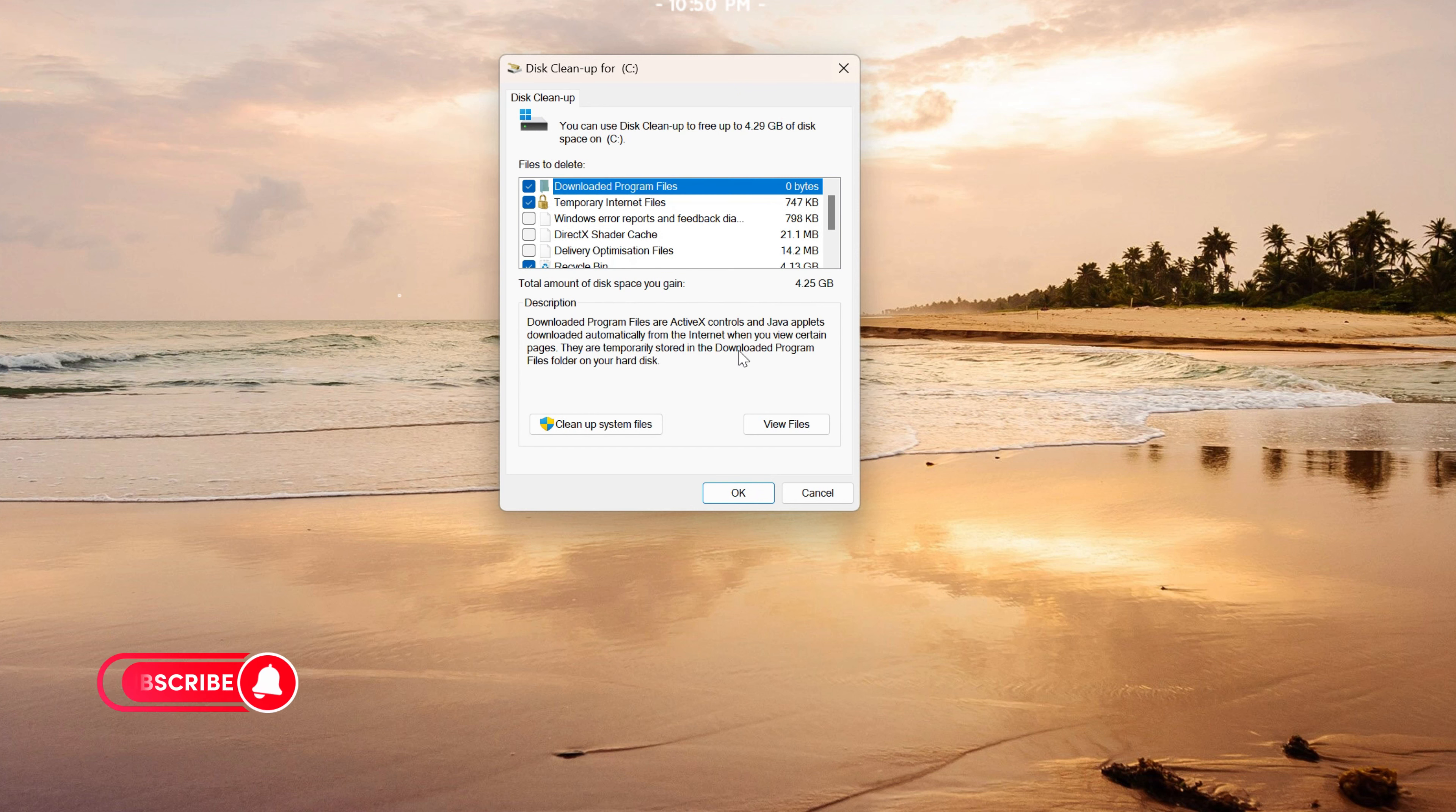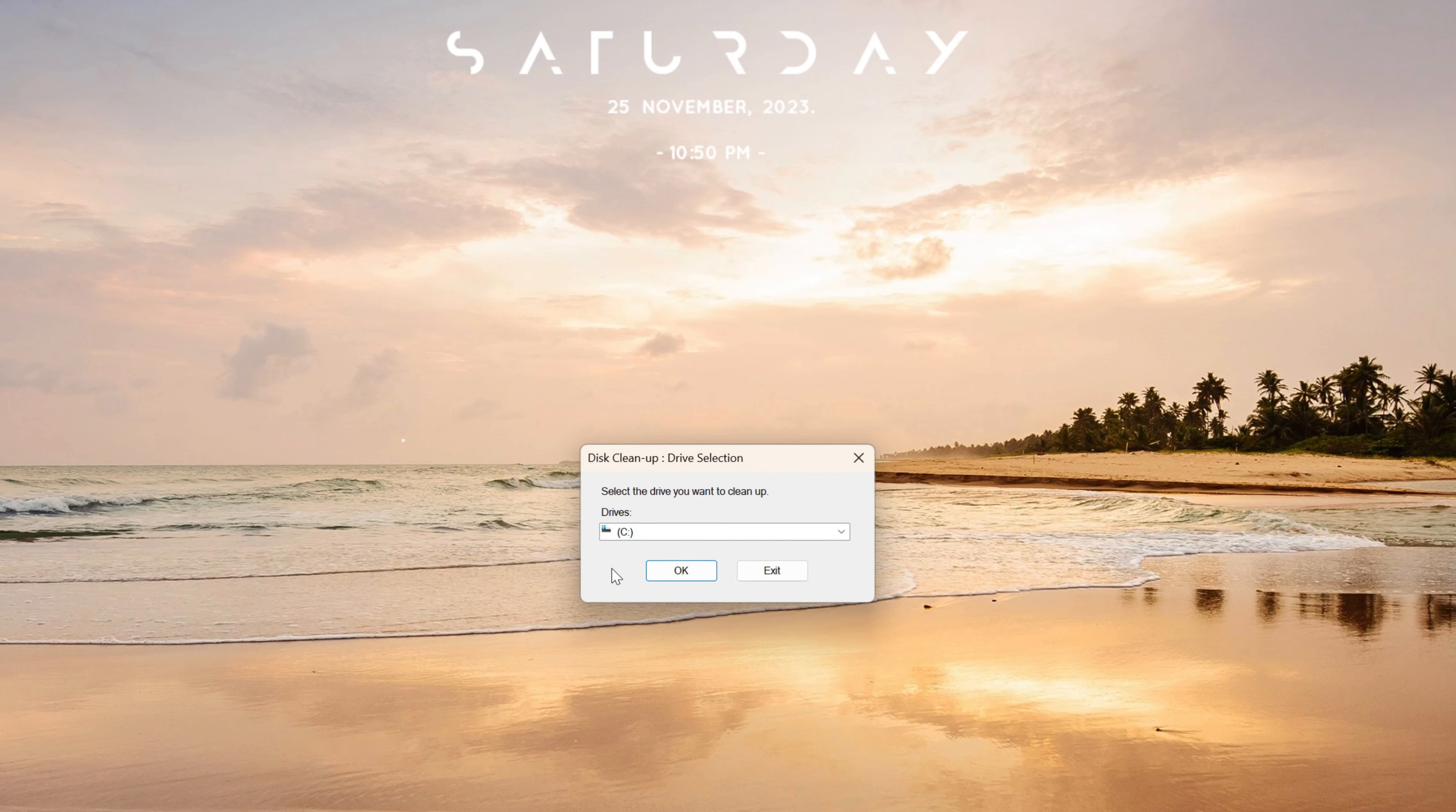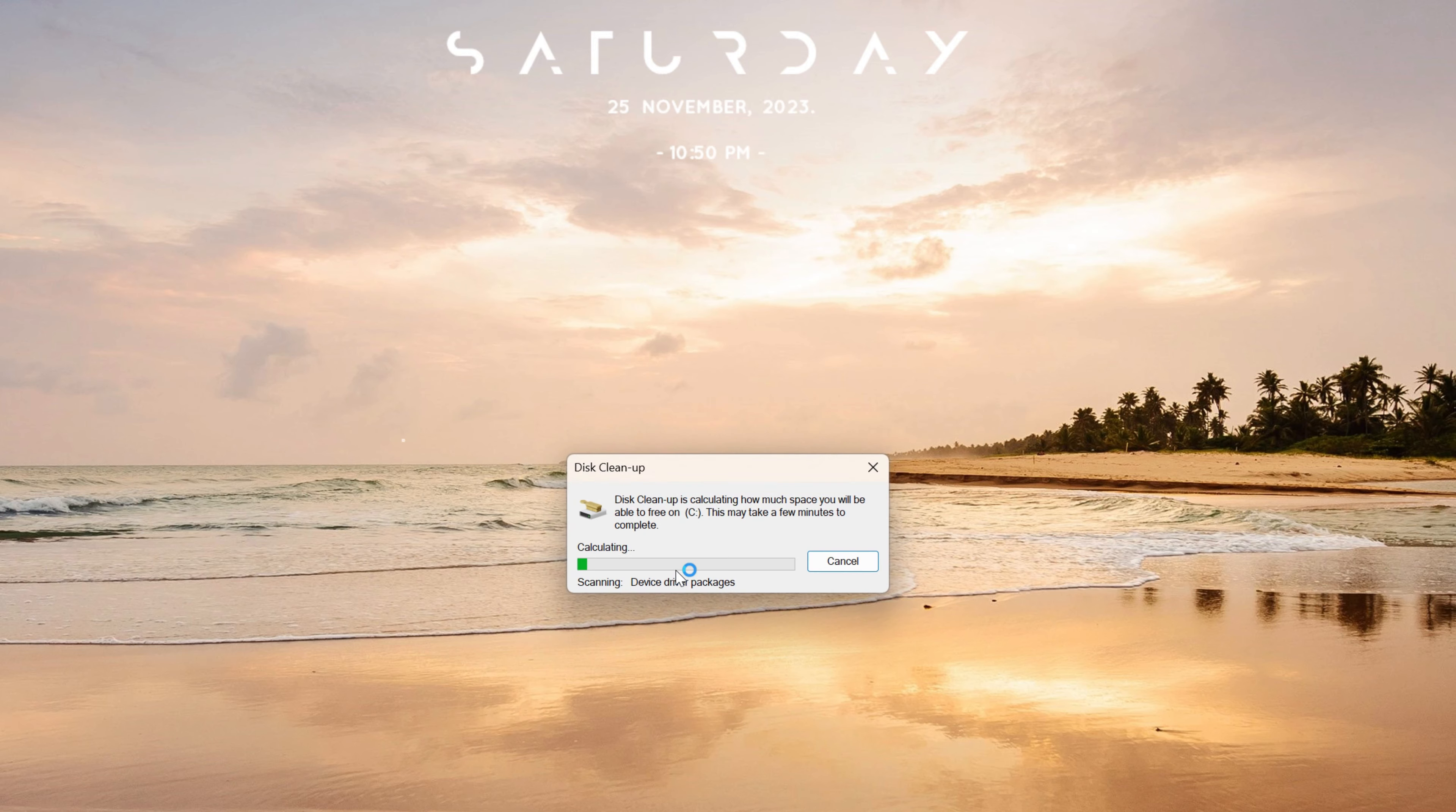Now click on Cleanup System Files. This will make the program scan your PC for files that can actually be cleaned up.